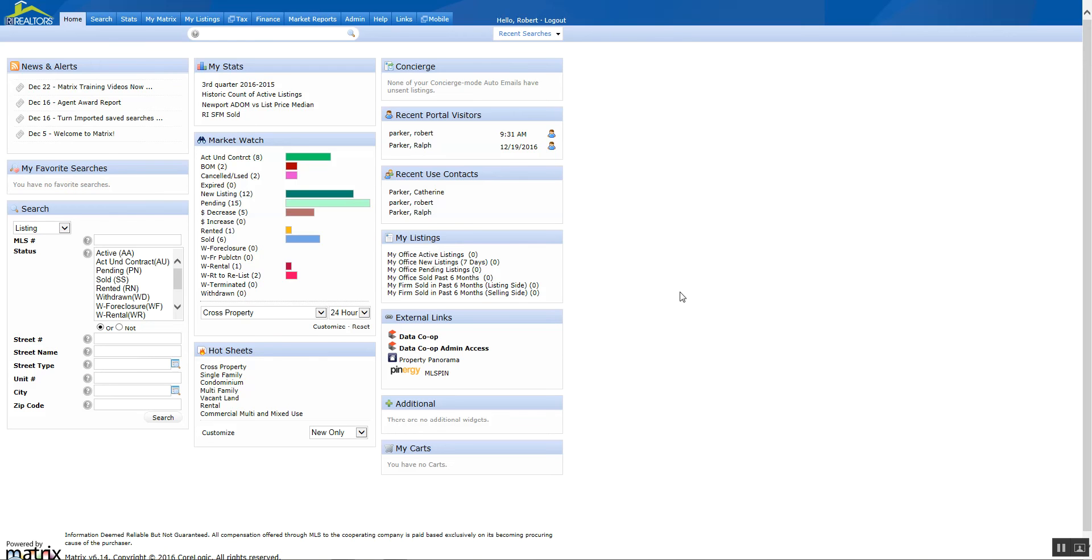Hello and welcome to Matrix Snippets. In this session we will discuss how to set up auto-emails from imported saved searches.